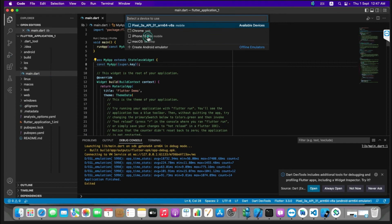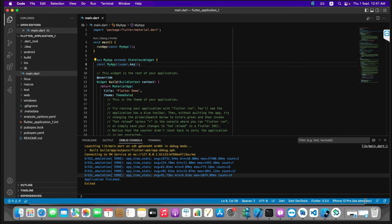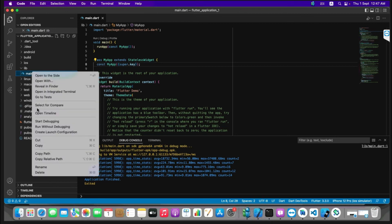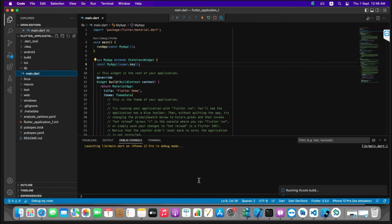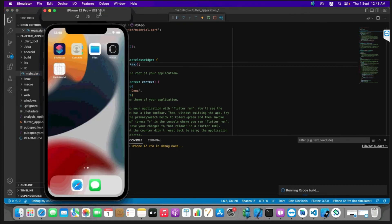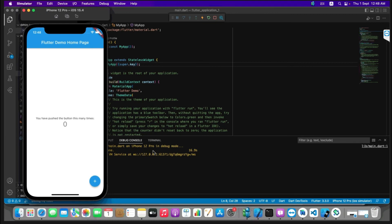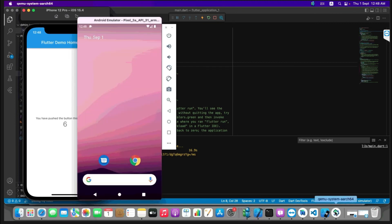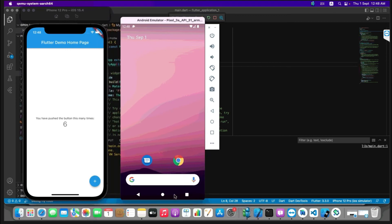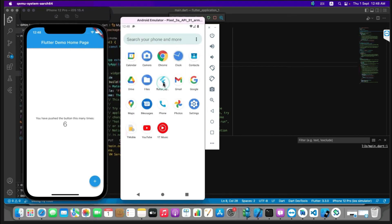Now stop the task and select iPhone 12 Pro simulator, making sure it is listed. Repeat the same process — right-click on main and click Run Without Debugging. It is now launching and running the application on the iPhone 12 Pro simulator. We can see the overall progress in the debug console. Our application is now running on the iPhone simulator. I'll also place the Android emulator side by side — here is our application running on both emulators.